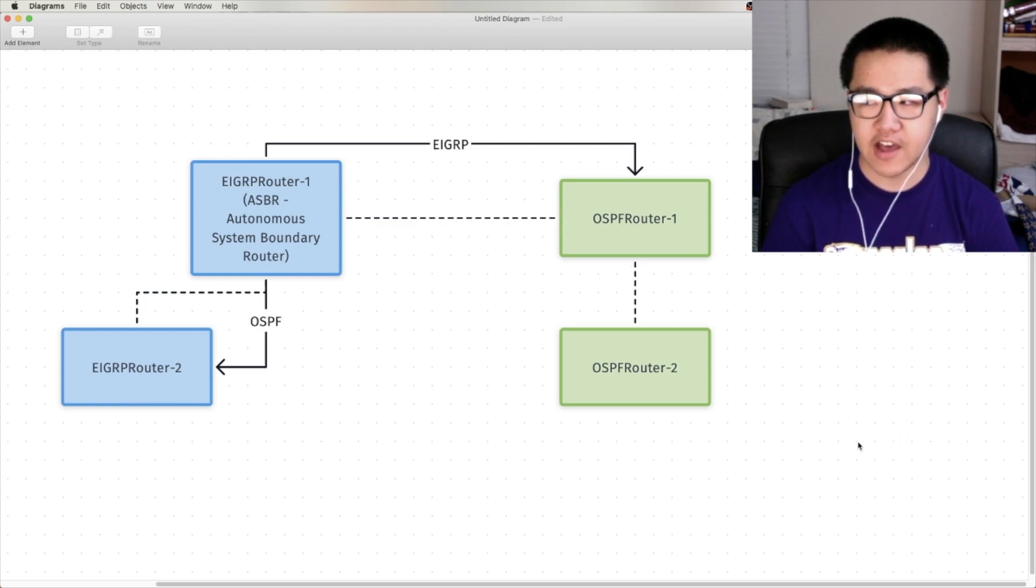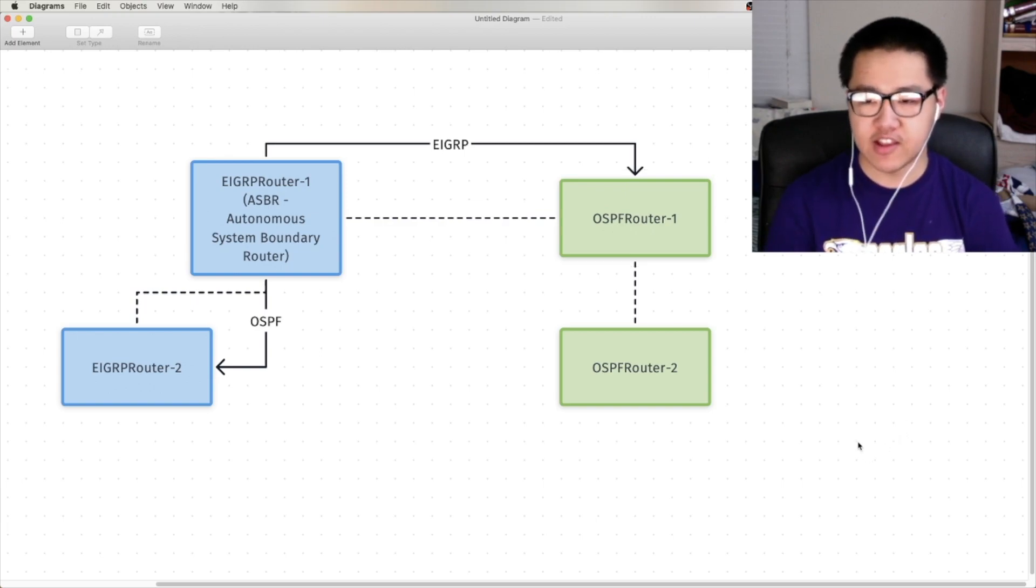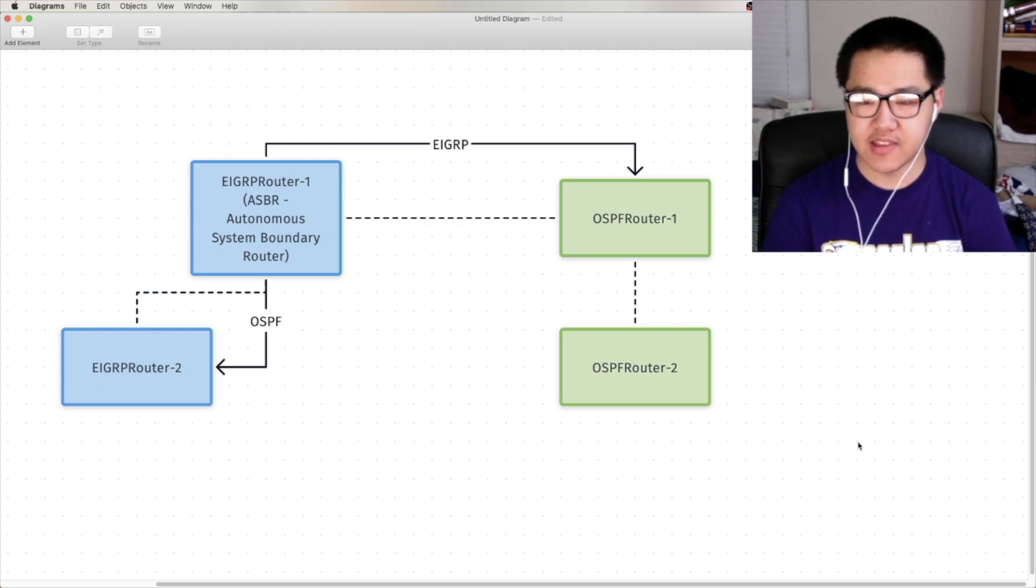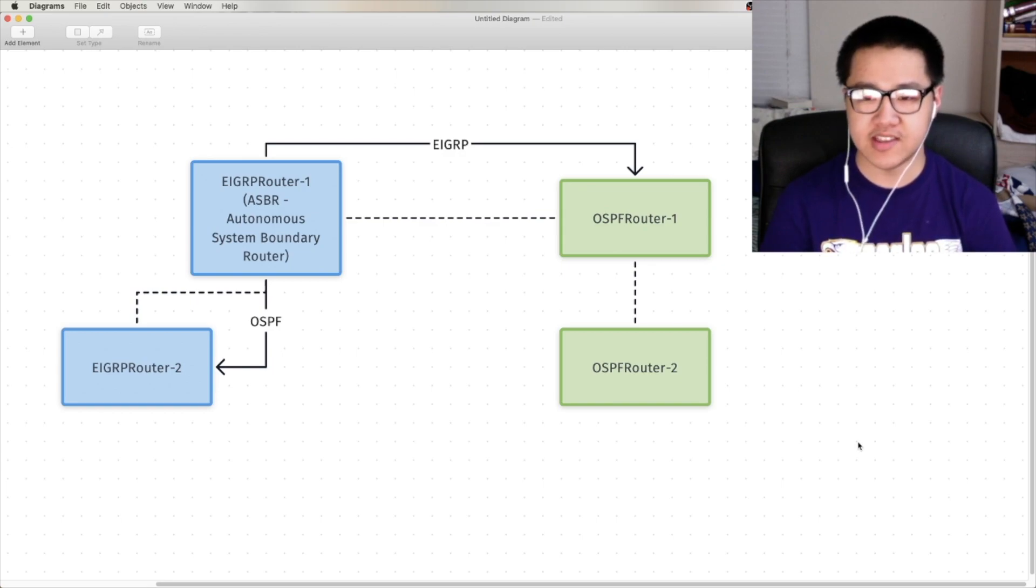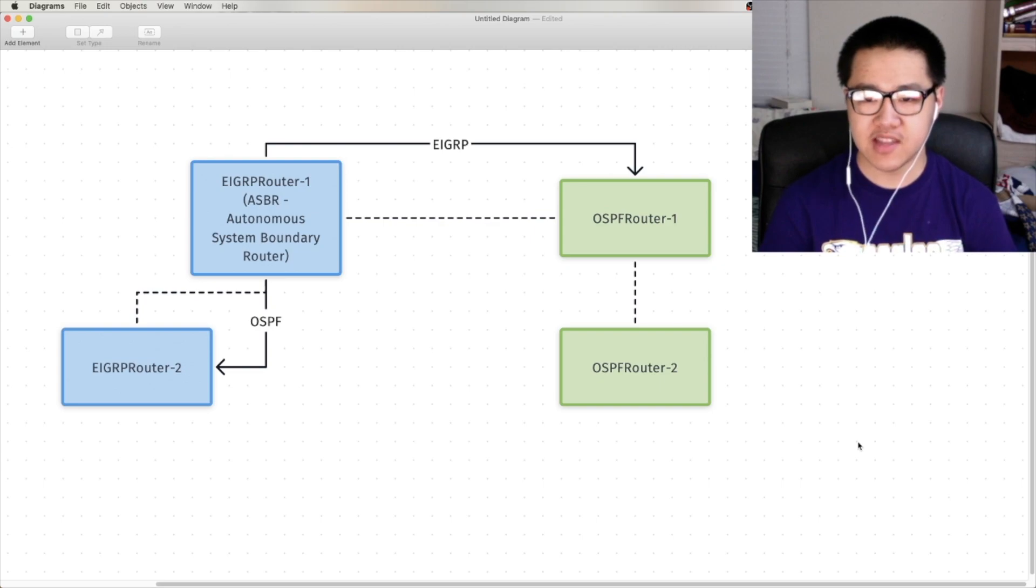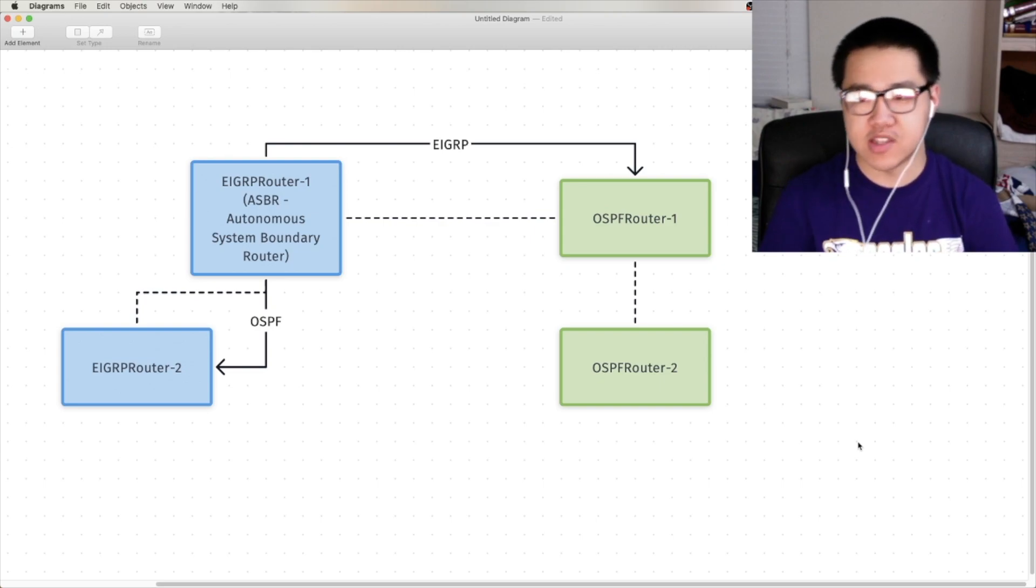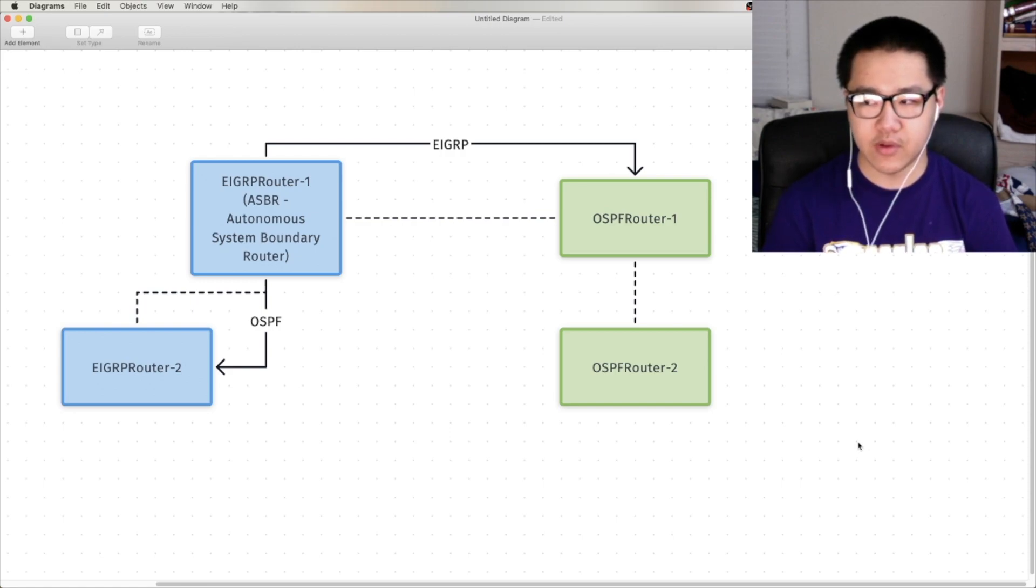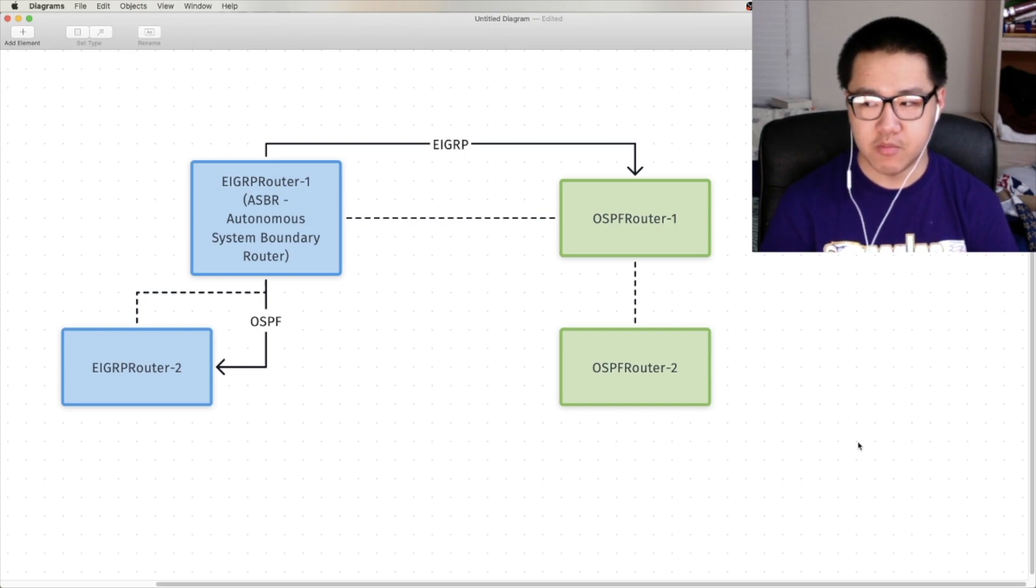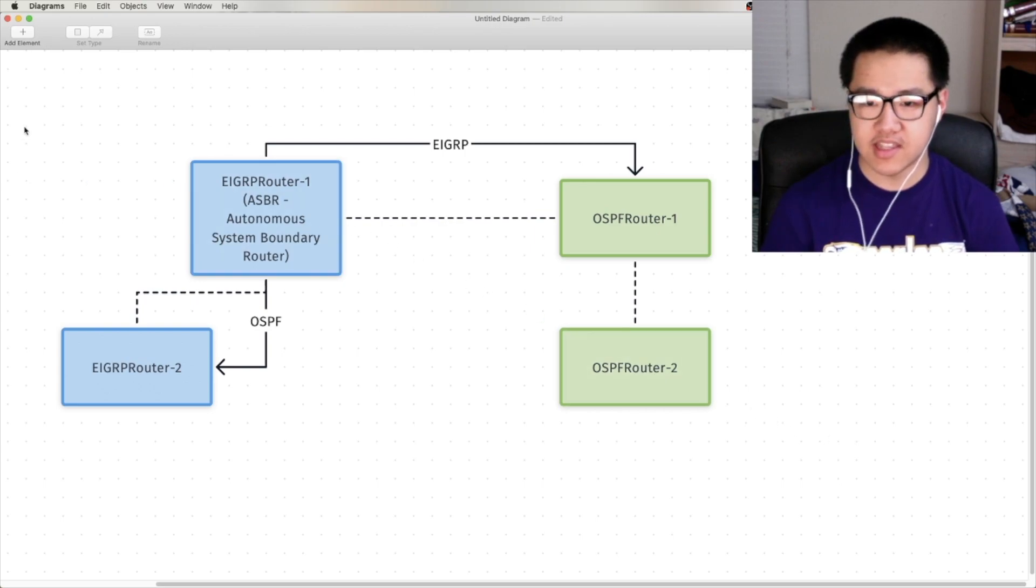Now, I chose EIGRP and OSPF because they have equally quirky ways of handling redistribution. Redistribution in RIP is pretty easy, redistribution in BGP, slightly more involved than RIP, but still relatively easy. EIGRP and OSPF are protocols that have quirks when you're doing redistribution, and that's something we'll get more into in the next video.